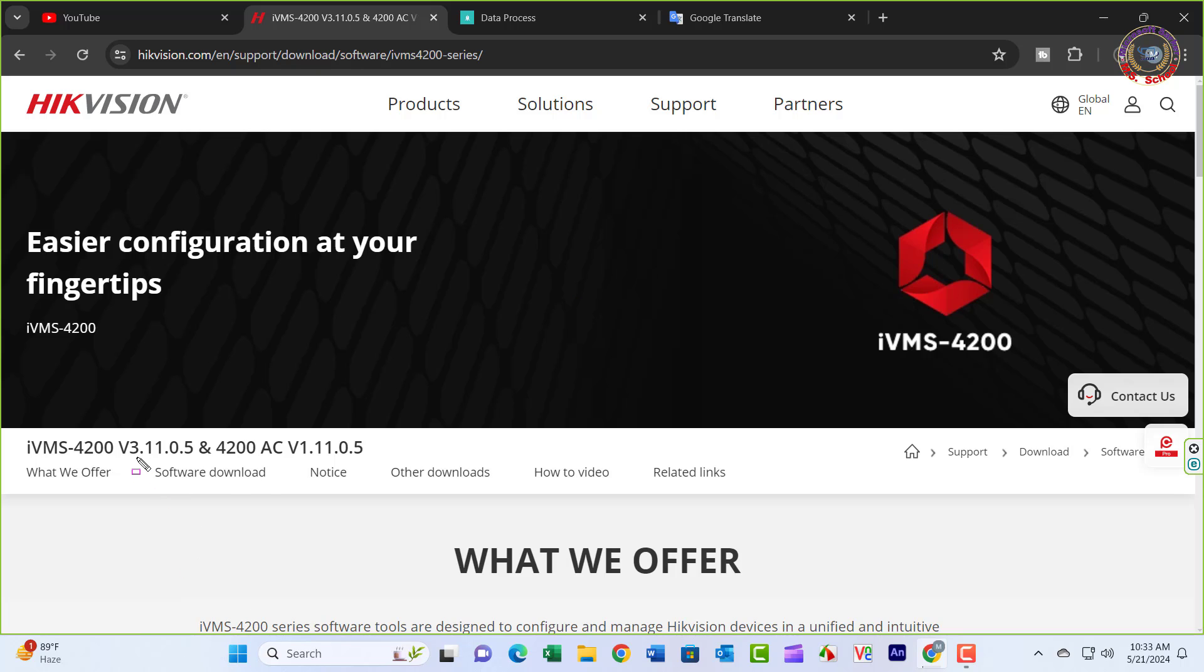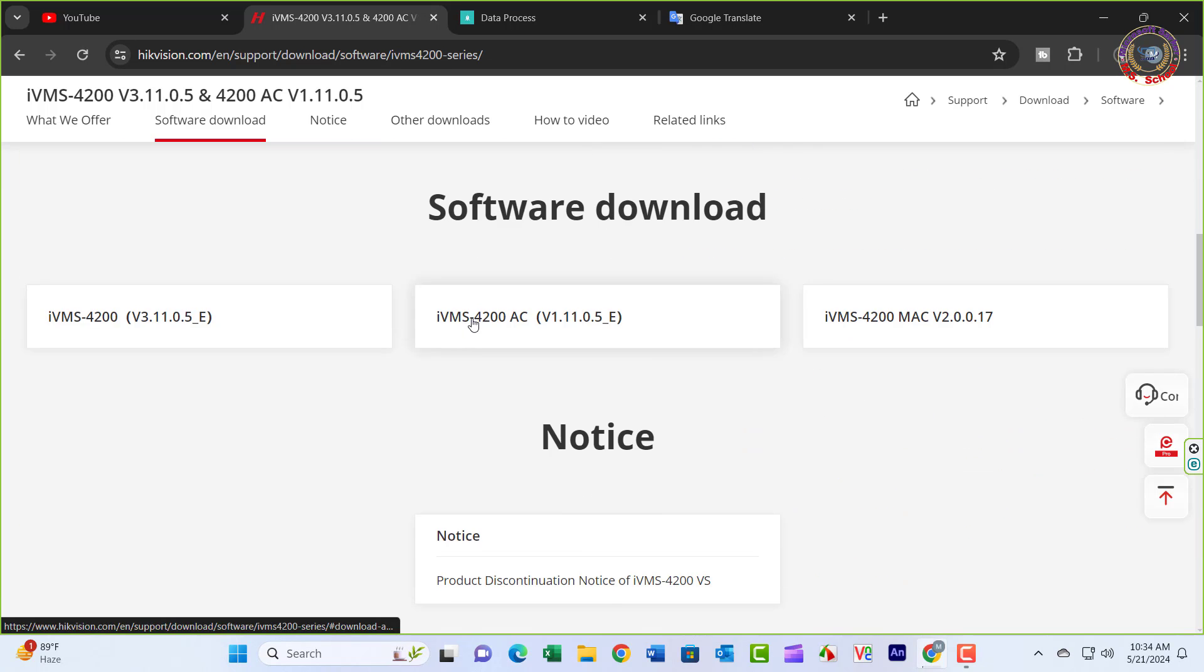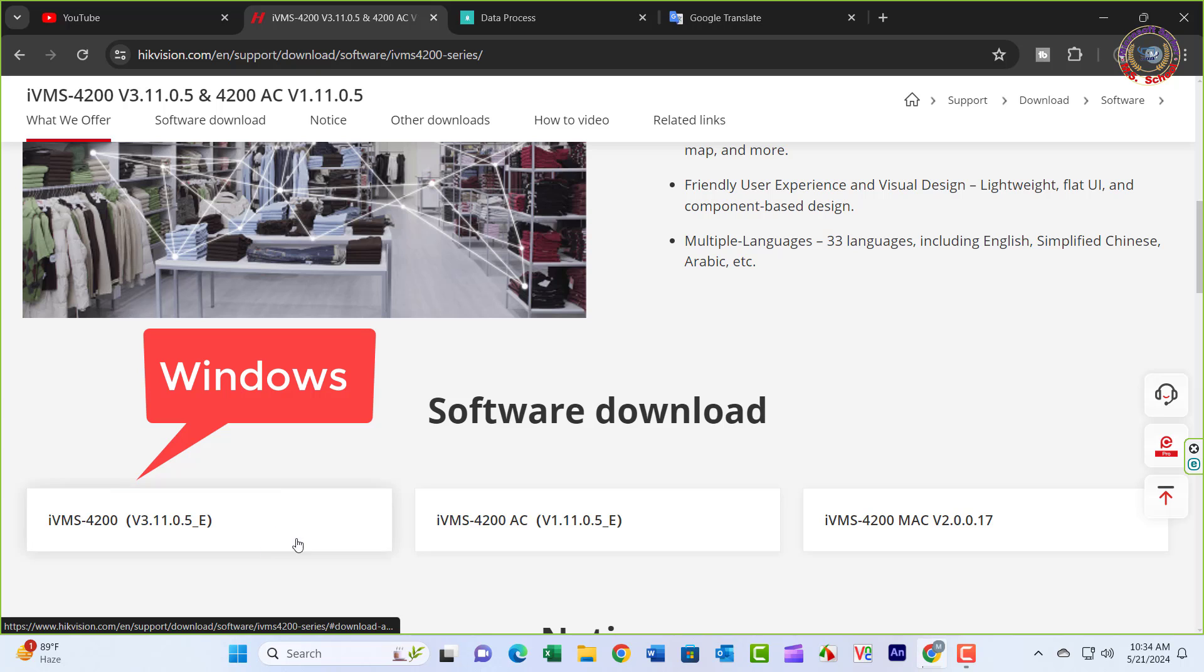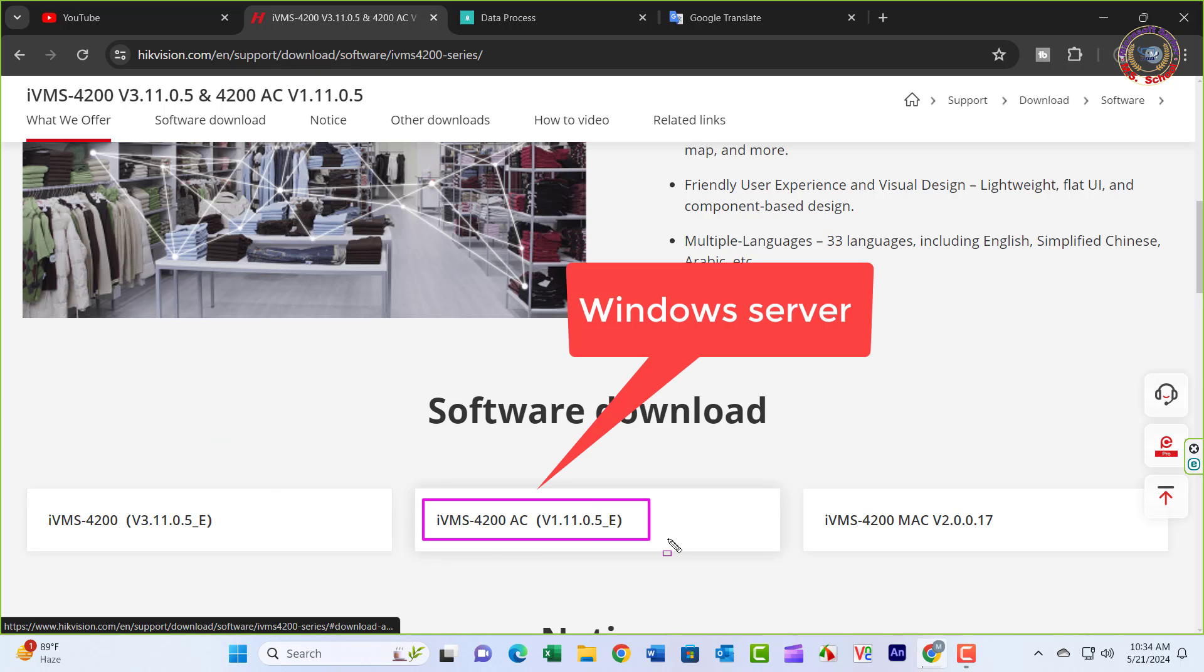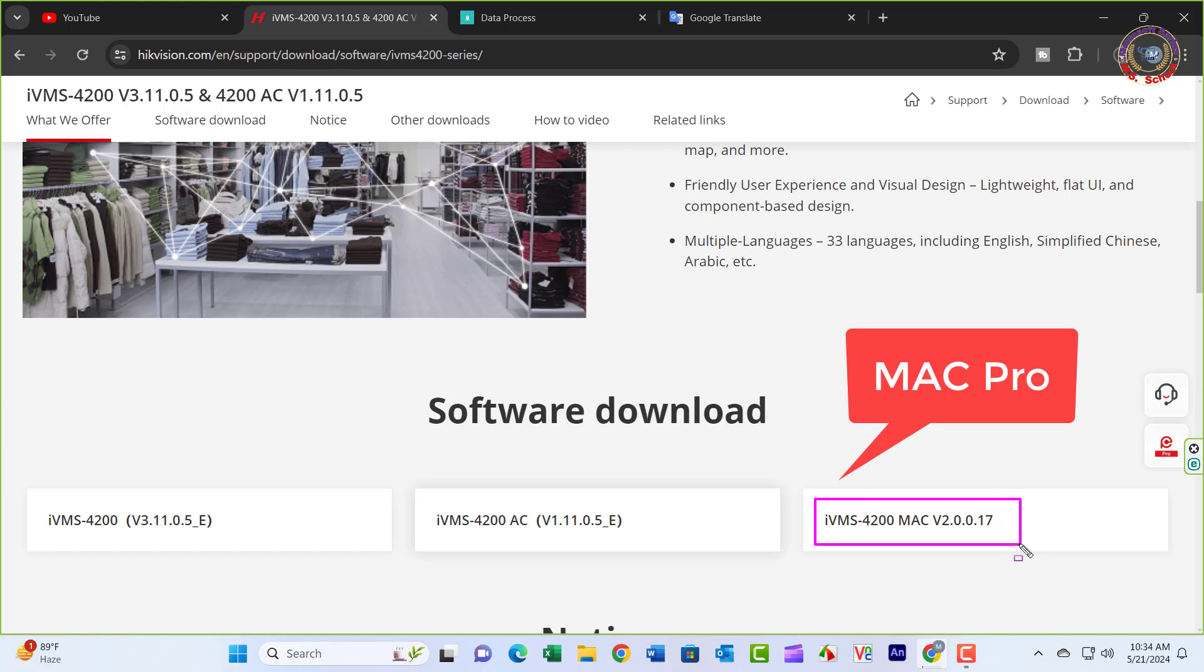Go to the Download option. IVMS 4200 is for operating system Windows. IVMS 4200 is also available for Windows Server and Mac use.